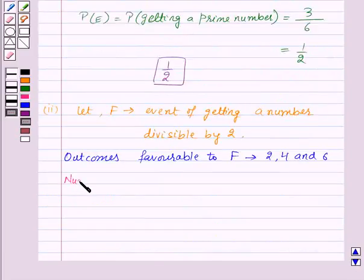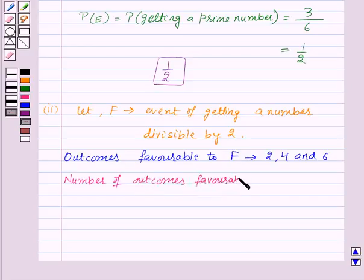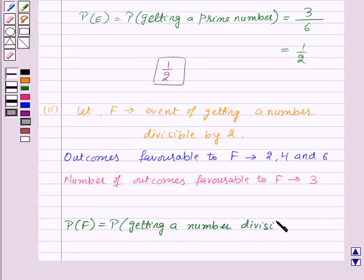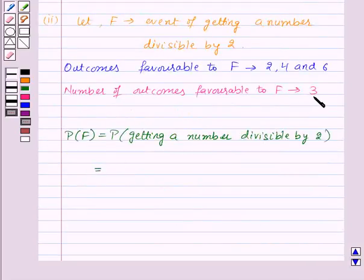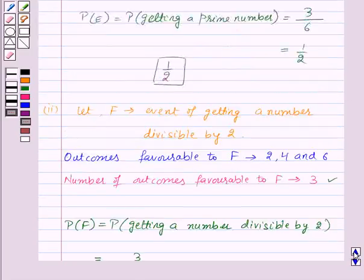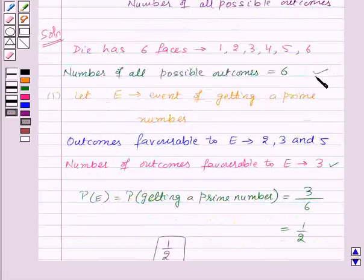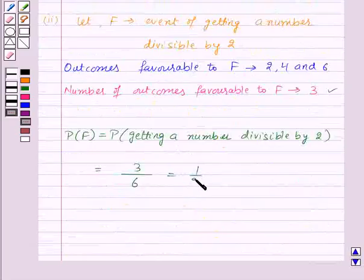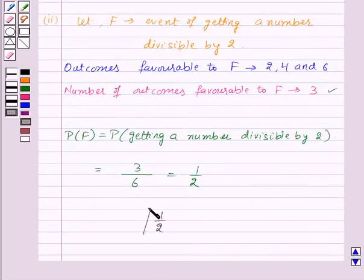The number of outcomes favorable to event F is three. The probability of event F — that is, the probability of getting a number divisible by two — will be equal to three upon six, which is one upon two. Thus, for the second part also, the required probability is one upon two.